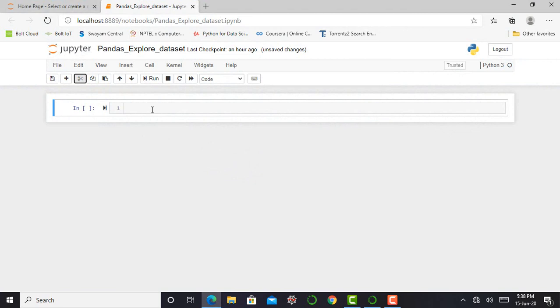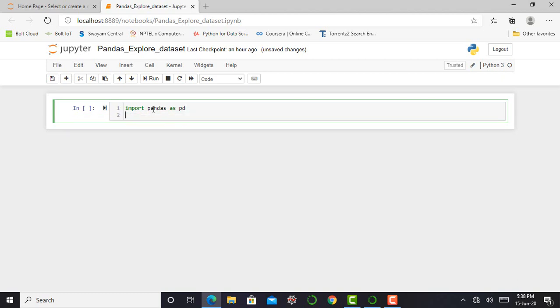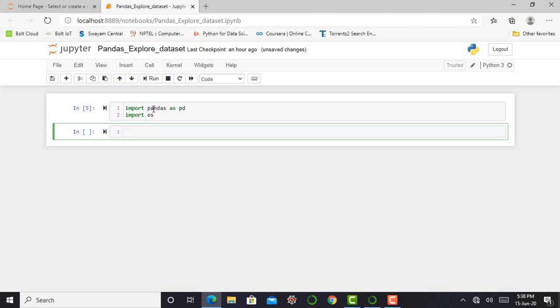So here I am in my Jupyter Notebook. To work with datasets, the first priority is to import the pandas library. And with pandas library, I need to import another library that is os. So I just import it by typing import pandas as pd and for another library, that is os, import os and press shift enter. Okay, so my libraries are successfully imported.